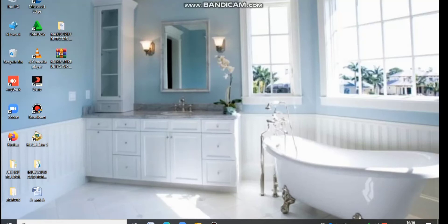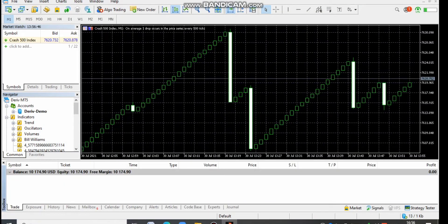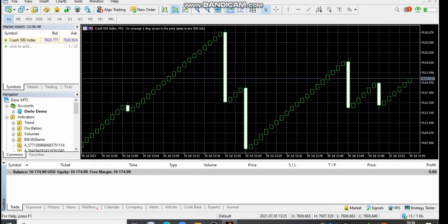This is Michael. I'm quickly bringing you a tutorial video on how you will be able to install my Case Spike Detector. For those of you who already have the copies, what you have to do after getting a copy is download it onto your computer. After downloading, open MT5.